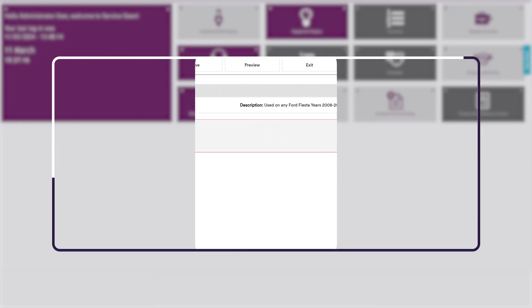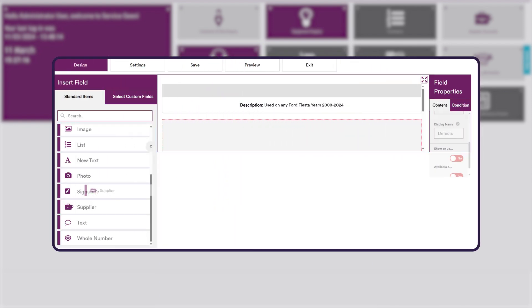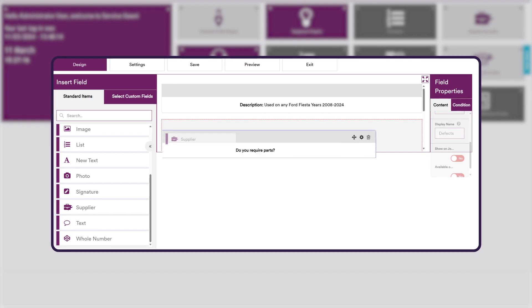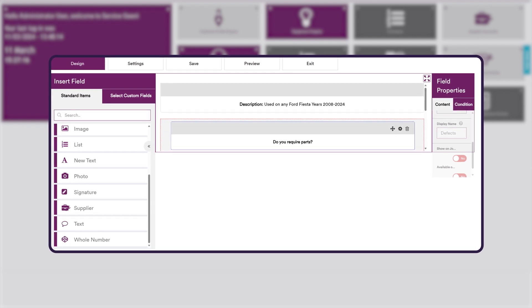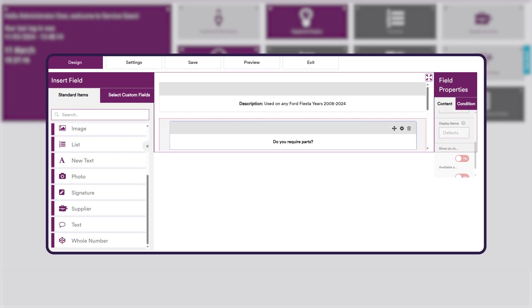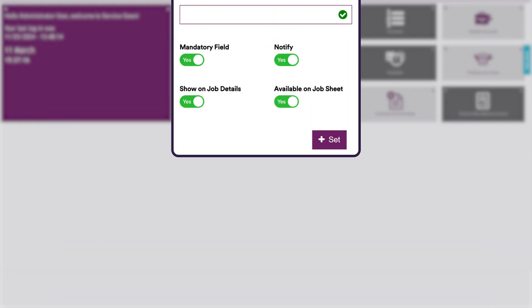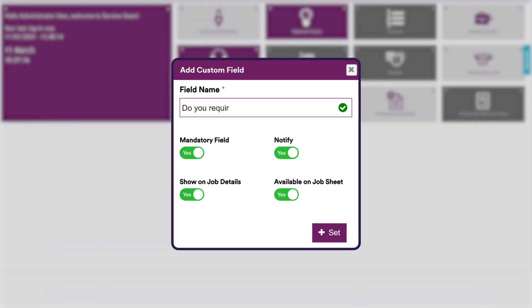To add a supplier item, left-click from the insert field and drag it across into the central layout window. Fill in the field name and select the required check markers.